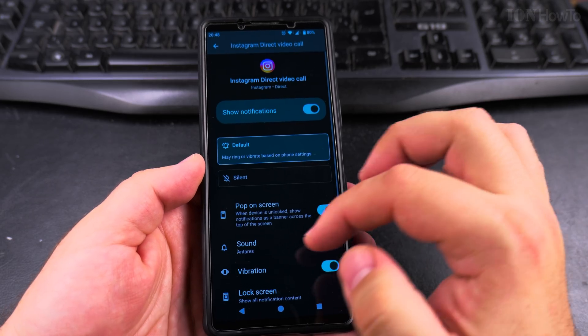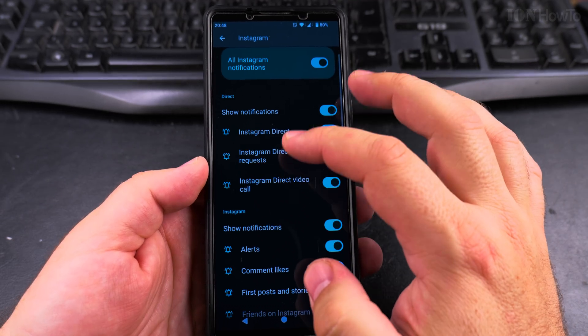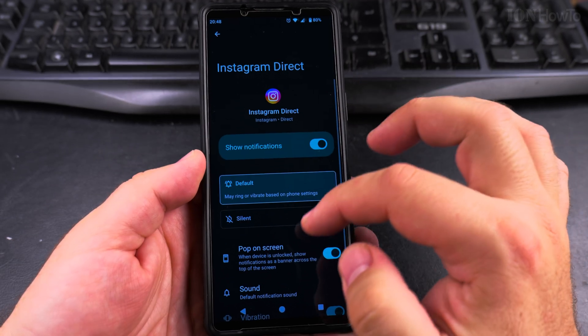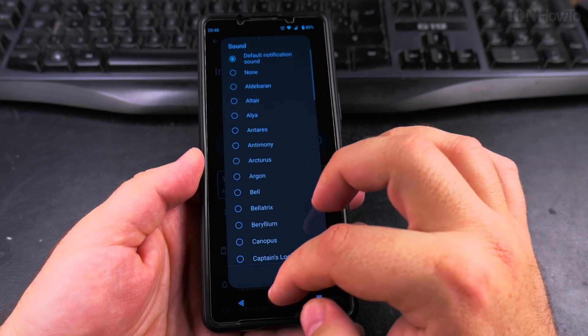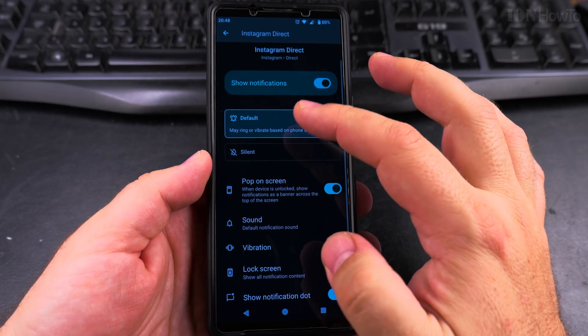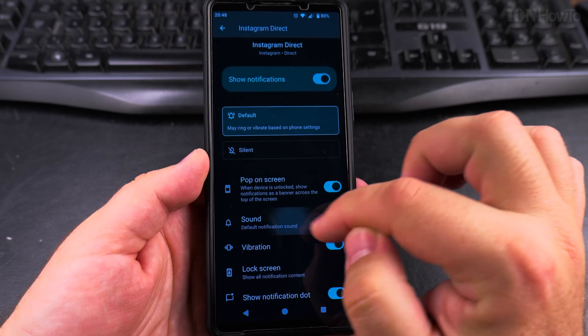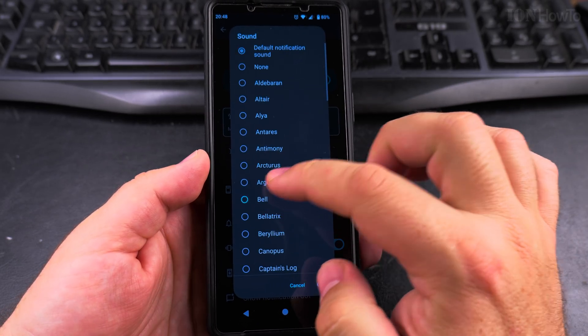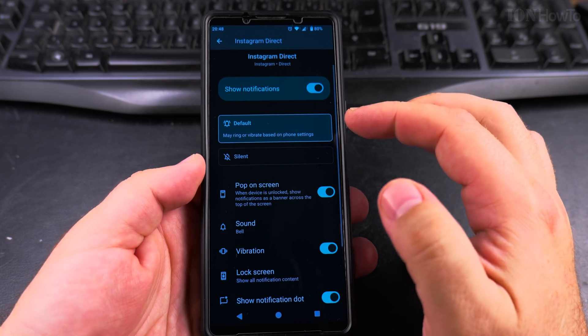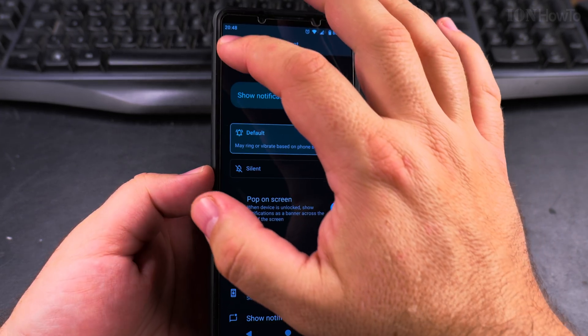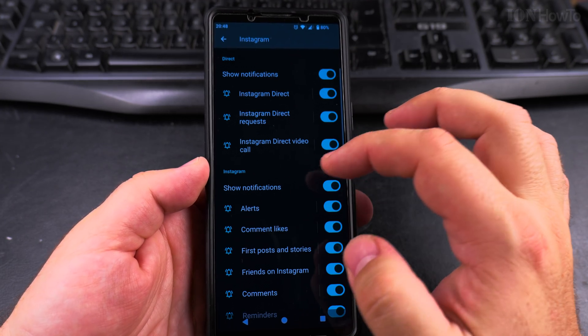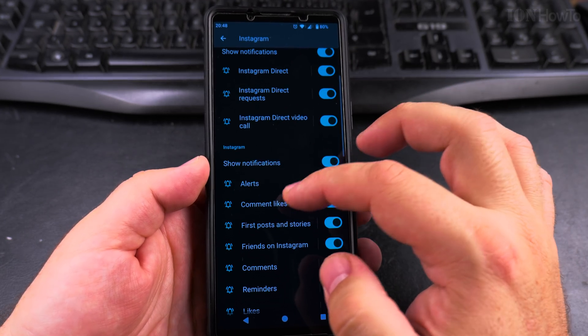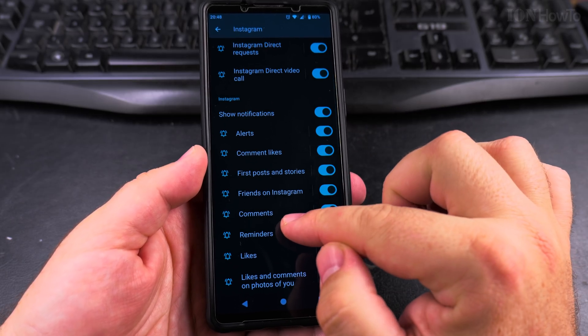I could change it to something else, and I just changed it now. So Instagram direct message, this is the sound. You tap on the setting, and then you have the sound option. You can change this to have this sound for the Instagram direct message.